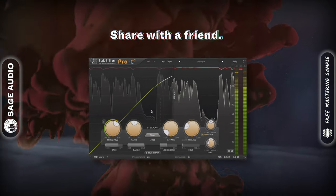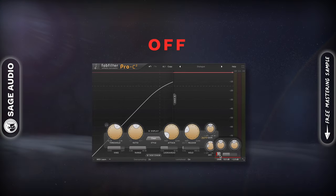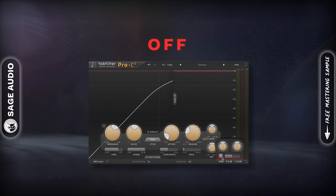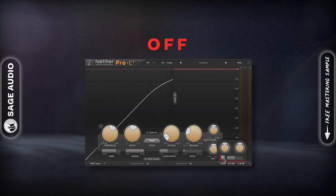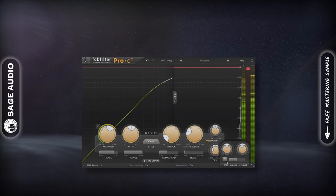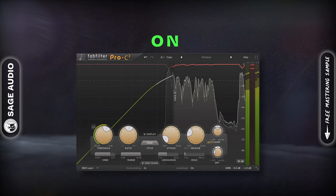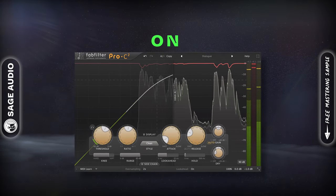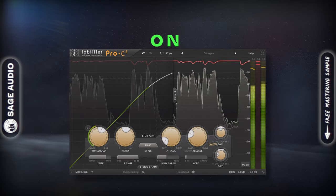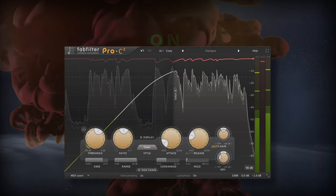Let's take a listen. [Audio demo: voiceover passage — compression applied.]